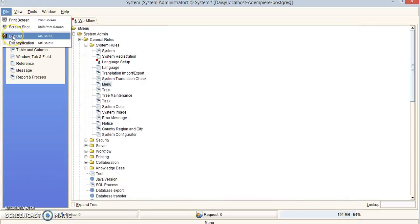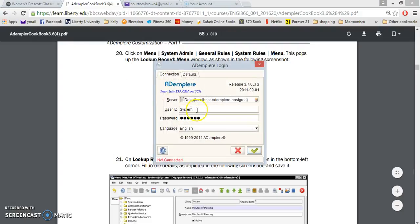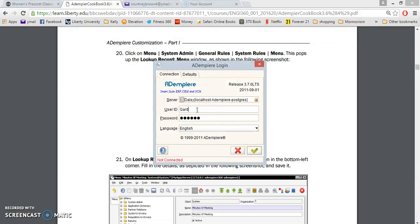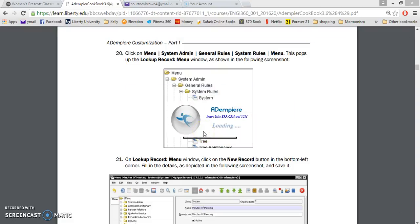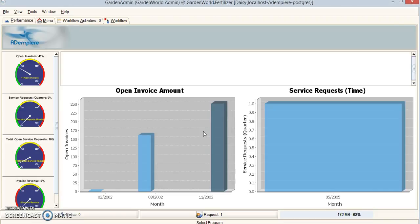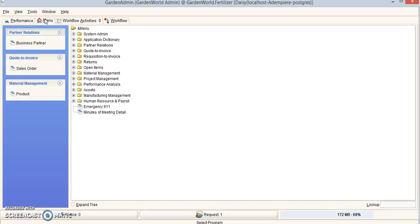Go to File and log out. When we log back in, we're going to log in as Garden Admin — password is also Garden Admin. Our role is Garden World Admin, client is Garden World Fertilizer. Click OK and click No. If we go to the menu screen, we will see that our Minutes of Meeting Detail window was created.